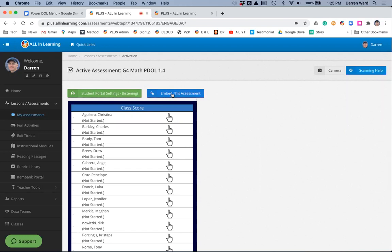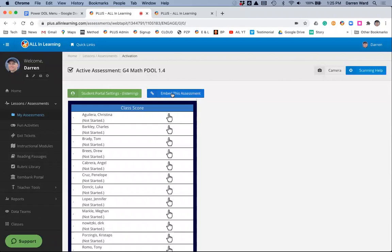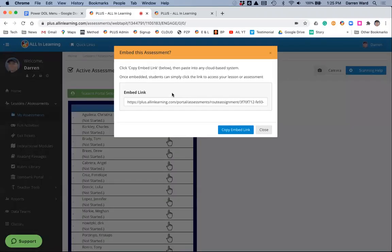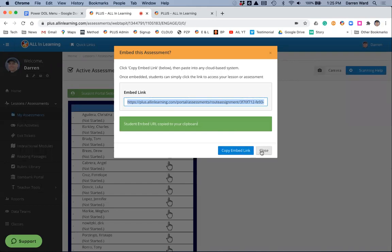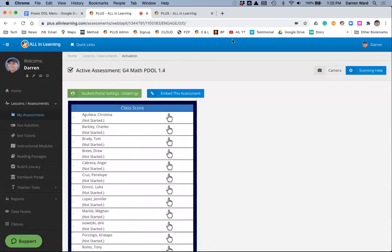I'm going to notify my students in Google Classroom to log in and take this test. We're actually going to click Embed this Assessment, and I'm going to copy the link.